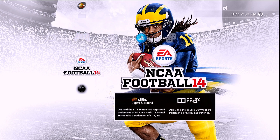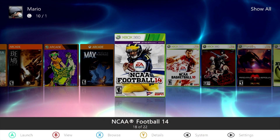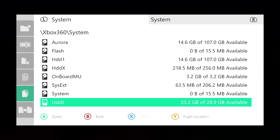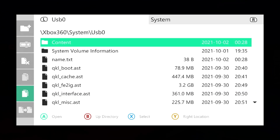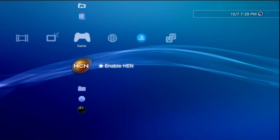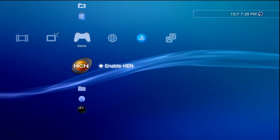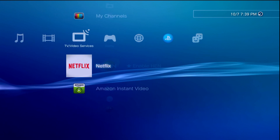Essentially what this does is completely revamp this game, because there hasn't been a college football or NCAA football game since the 2014 release, and it really brings it up to a 2021 standard. I have covered this modification on the Xbox 360 already, so if you have a hard-modded Xbox 360 and you're interested in checking it out I will have a video link in the description. However, if you have a modified PlayStation 3, this modification is available on there as well. There's been a lot of really awesome work that's gone into it, and we're just going to get right into installing this.